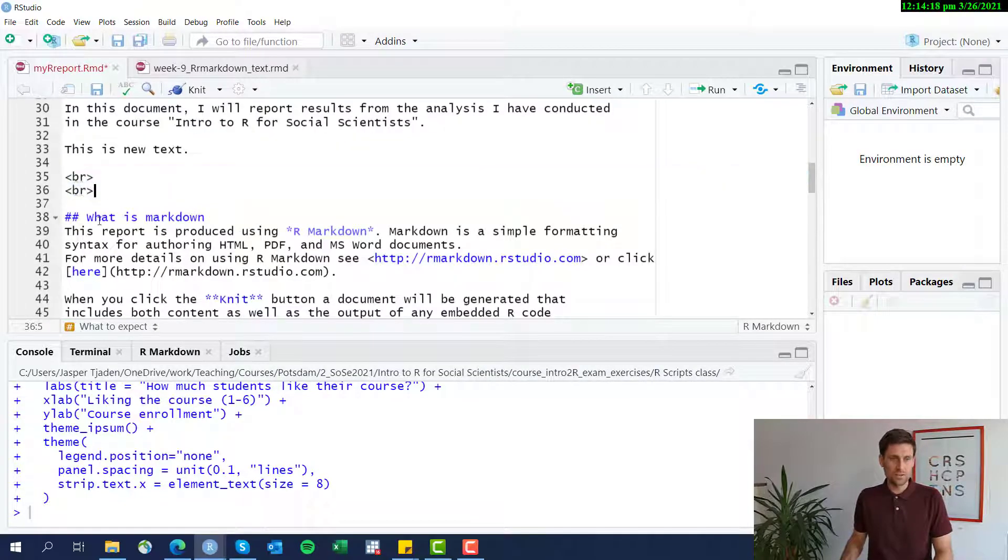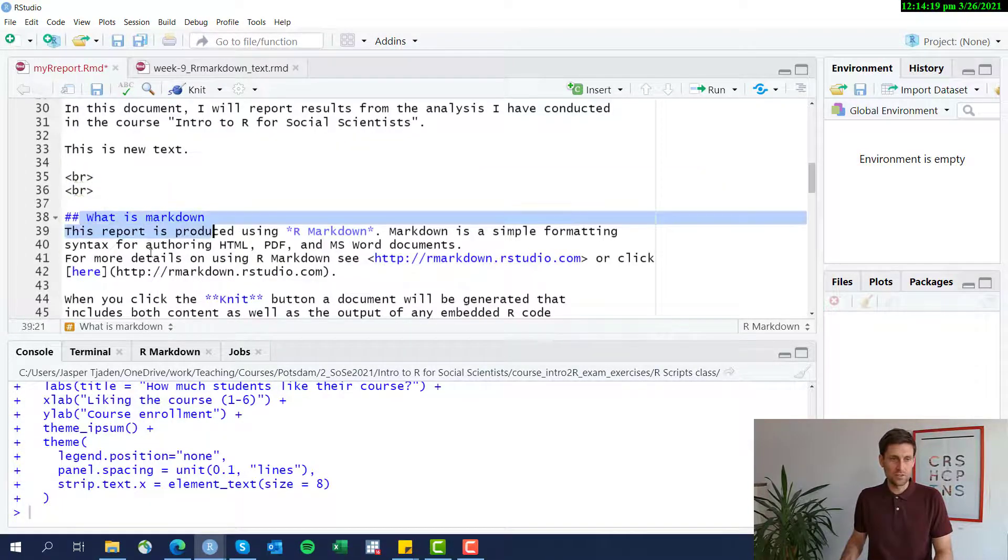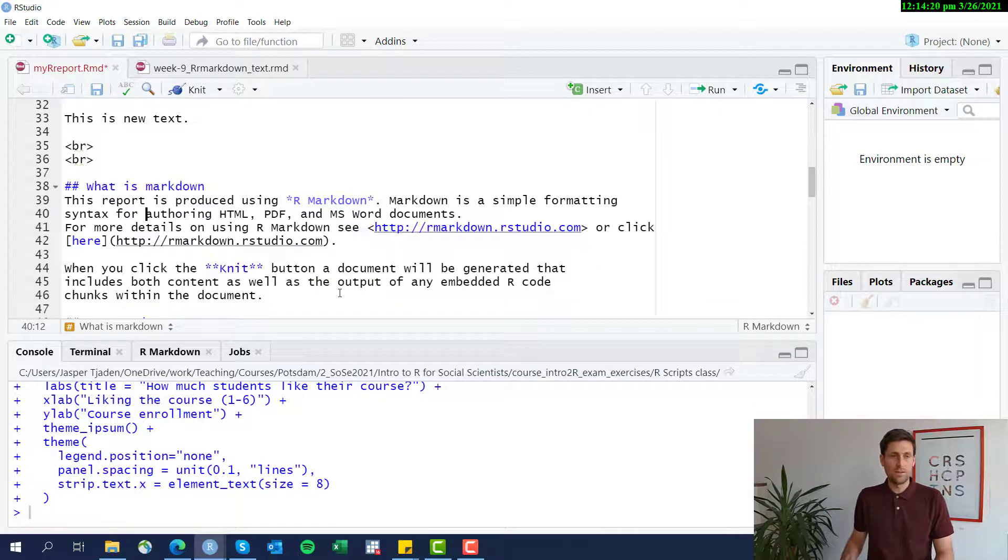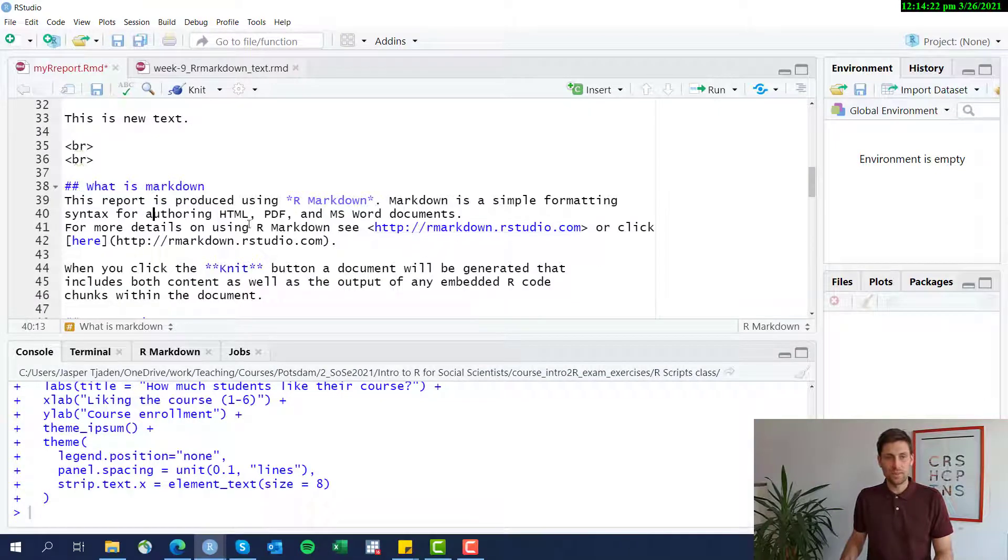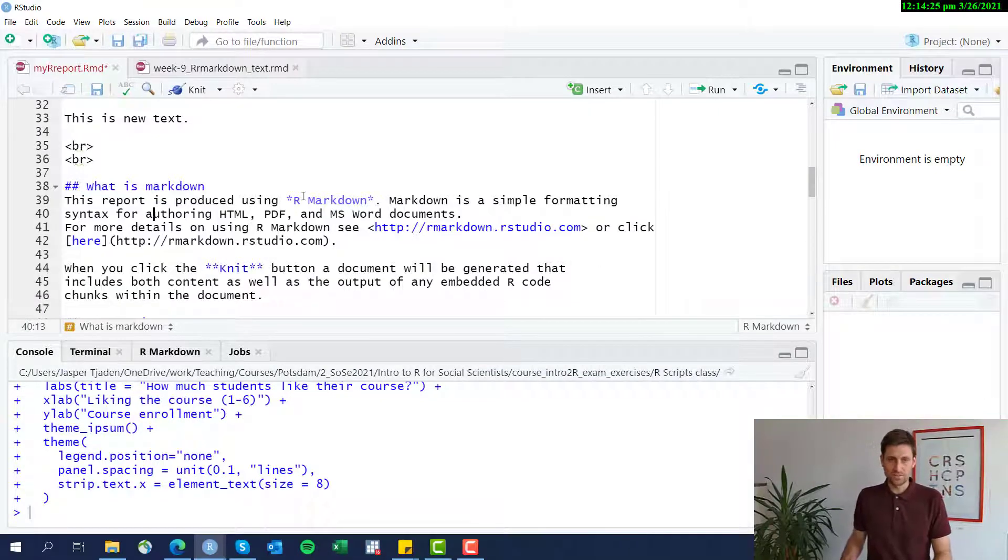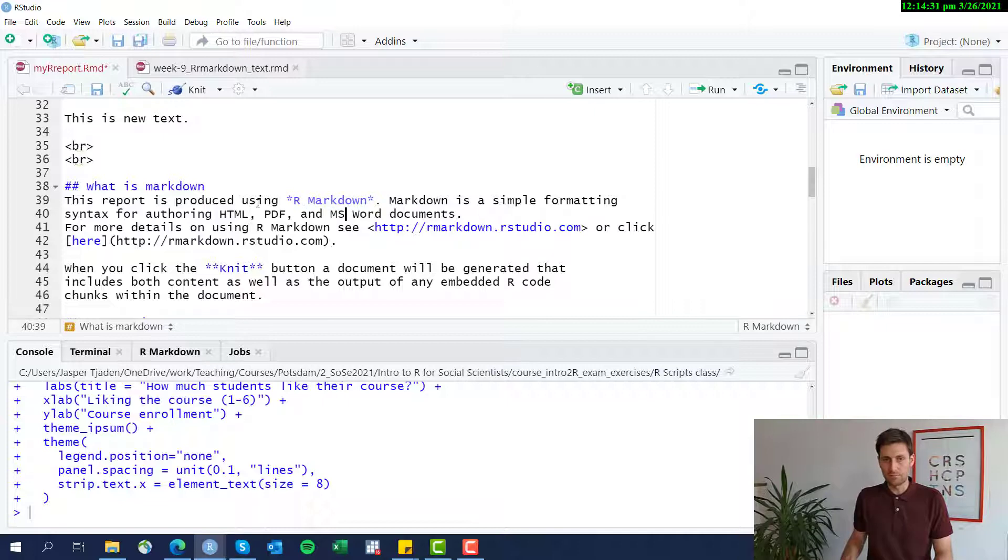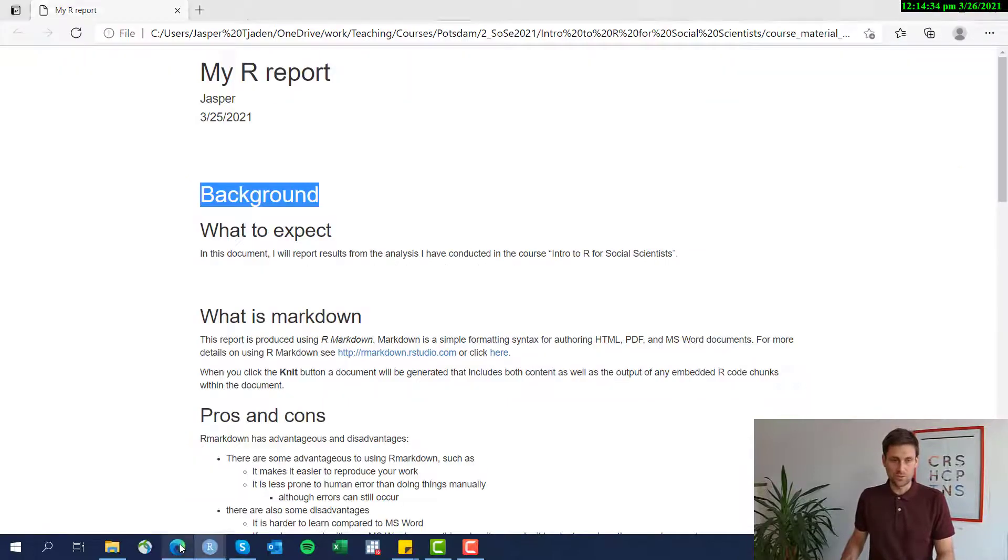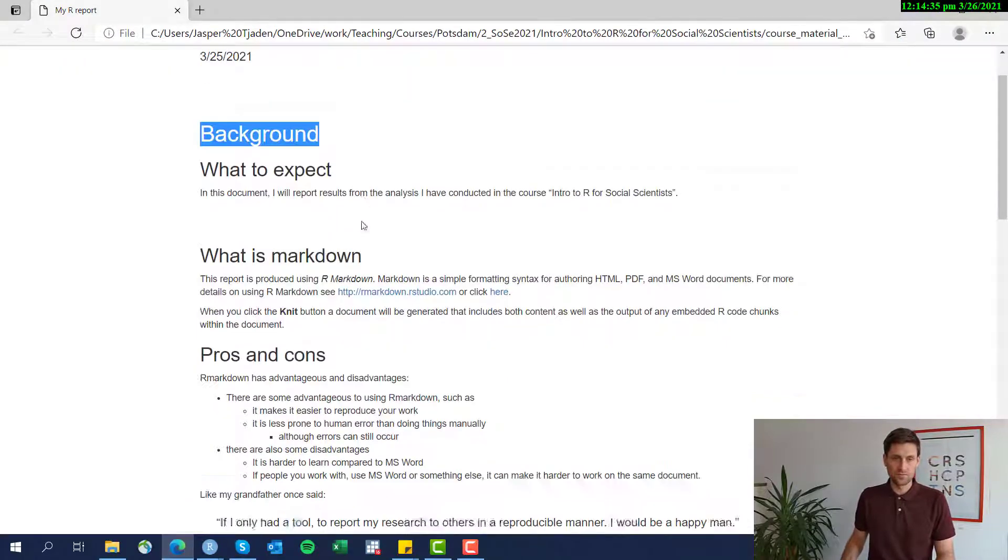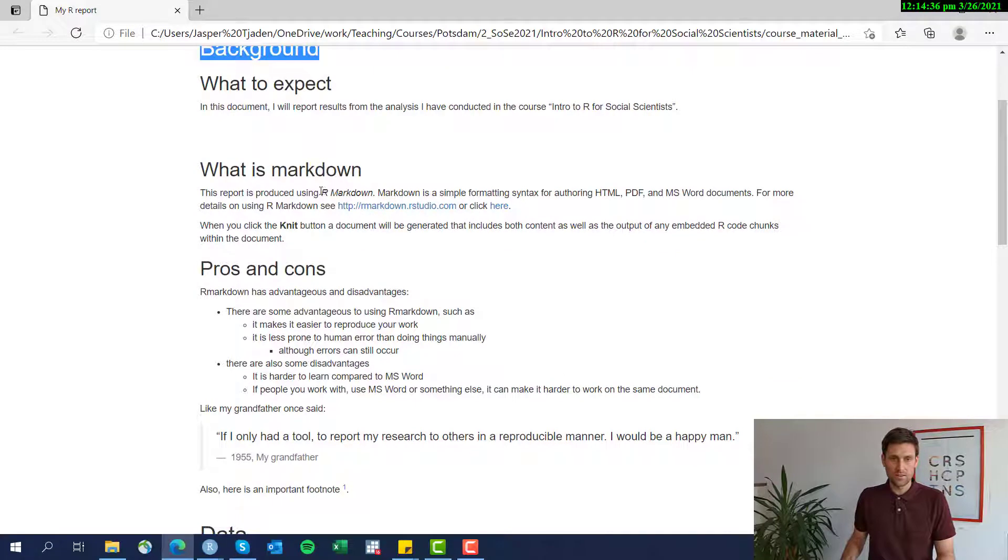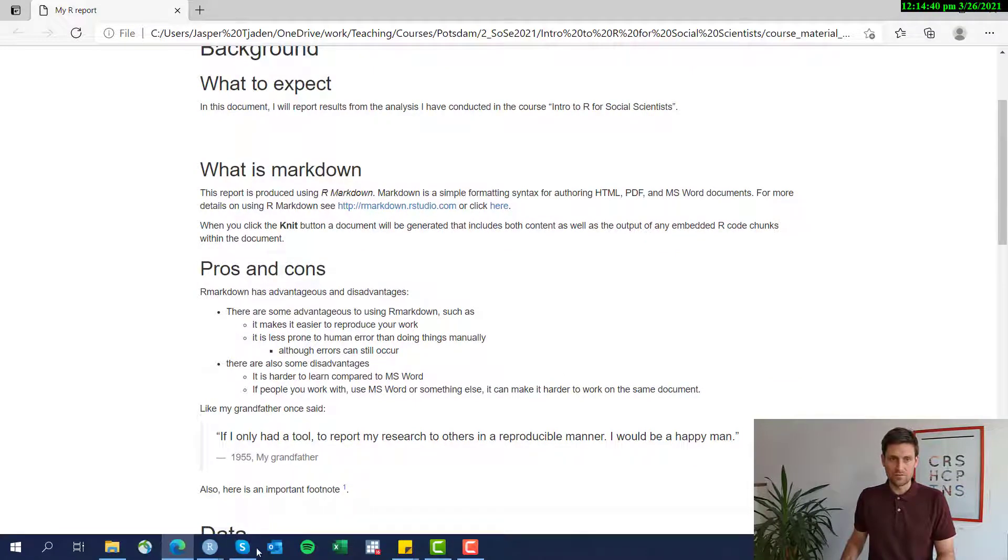So this is very simple. Again, two more spaces, then we have another sub heading here. Now, some more formatting tricks. If you use a star sign or two star signs around a word, it will turn it into cursive. You see here that R markdown is cursive.